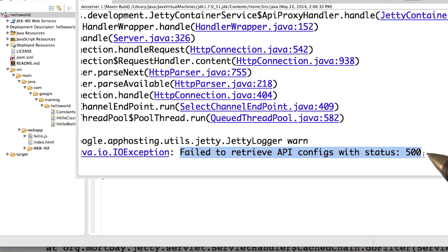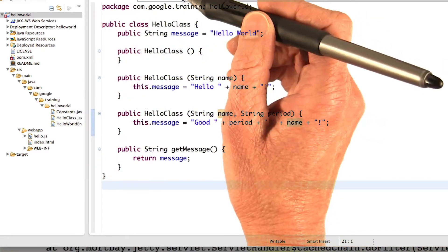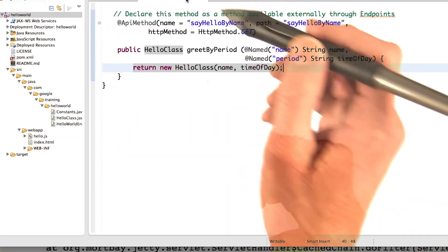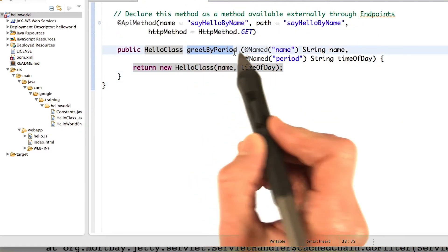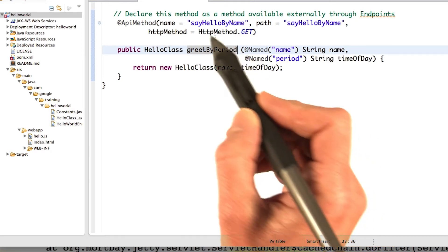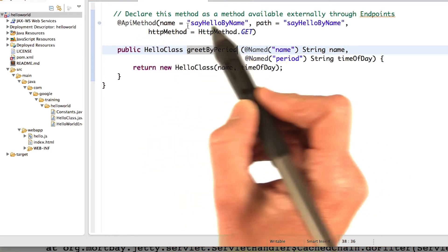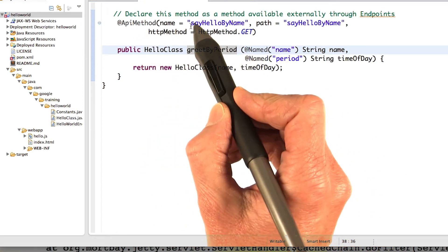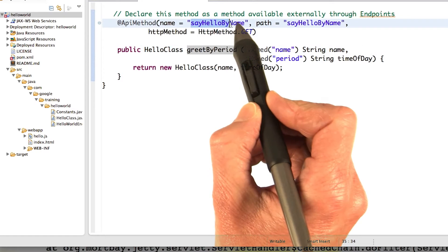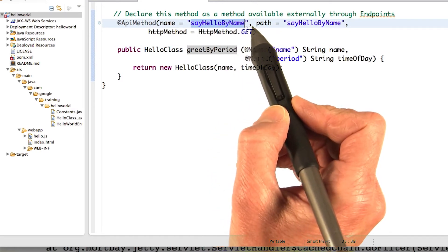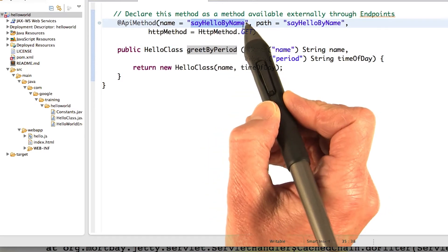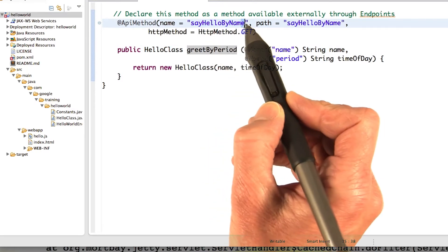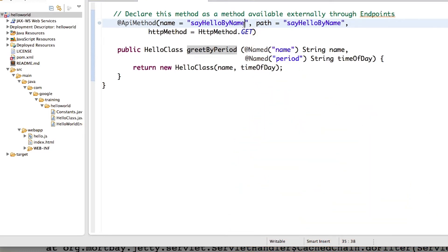That means there's something wrong with my endpoint function. Let's look at HelloWorldEndpoints. Greet by period. All looks good. What's the problem? Aha! It's a copy and paste error. See here, I copy and pasted this from the previous method, sayHelloByName. And I forgot to update the function name.